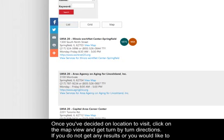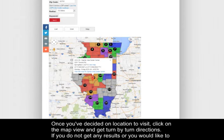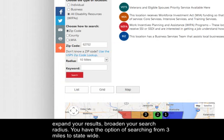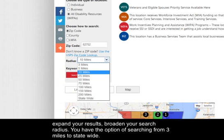Once you've decided on a location to visit, click on the map view and get turn-by-turn directions. If you do not get any results, or you'd like to expand your results, broaden your search radius. You have the option of searching from 3 miles to statewide.